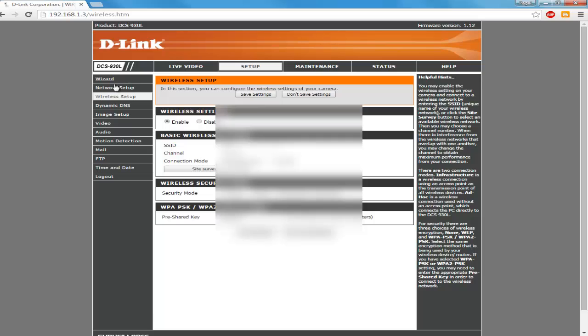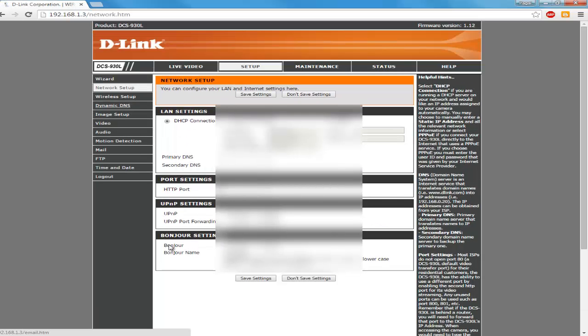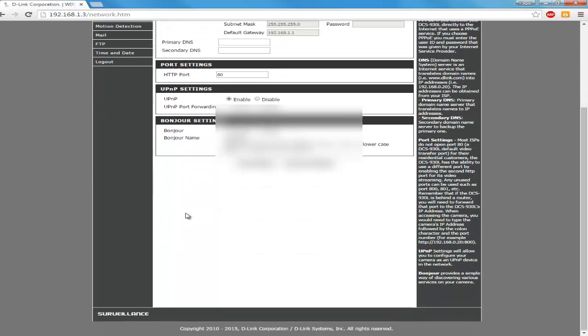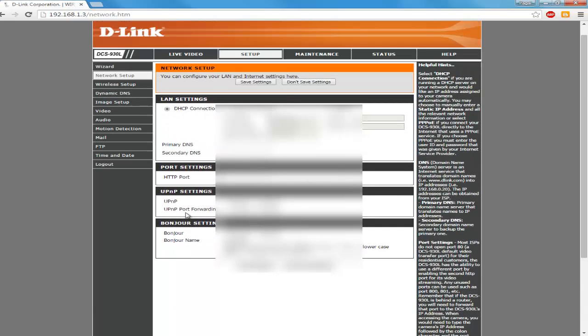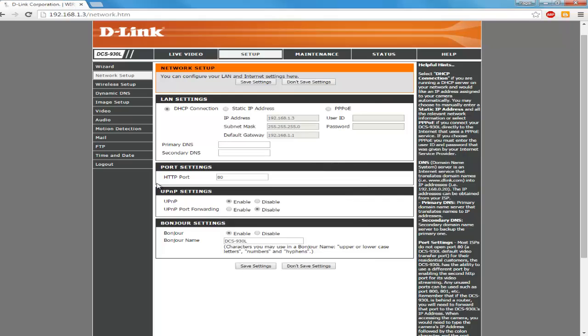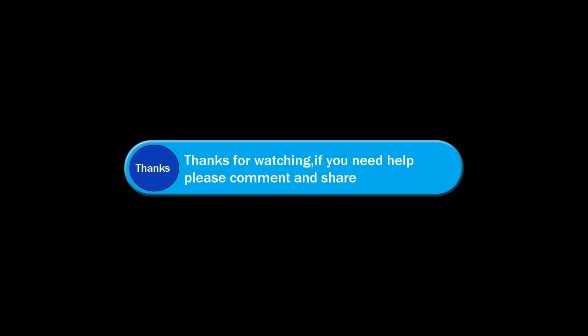Open that IP address and then from the wireless setup option you can directly enter your wireless name and your password and then just reboot it that way. Whenever camera will boot up, it will automatically connect to your router. Thanks for watching.